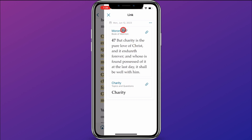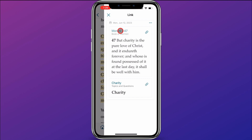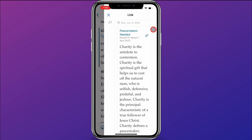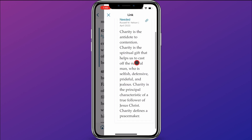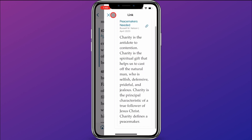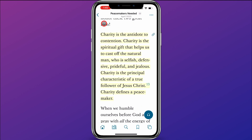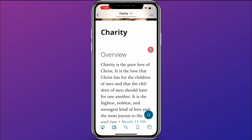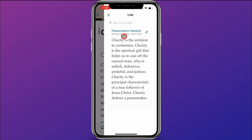The really cool part is if I go over here to Moroni 7:47 and click on the link icon right here — look at that — it just pulled up that "Peacemakers Needed" quote that I had linked to earlier. And the same applies if I go back to Charity — up here it will show that quote by President Nelson on Charity. The links are bidirectional.